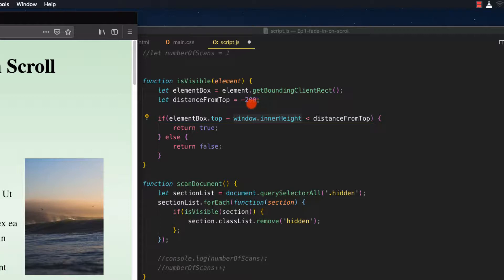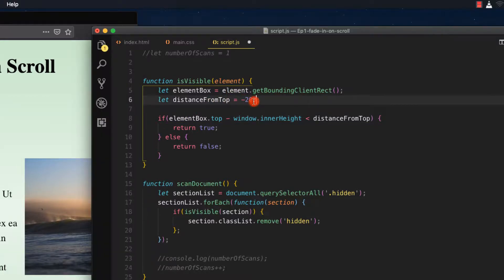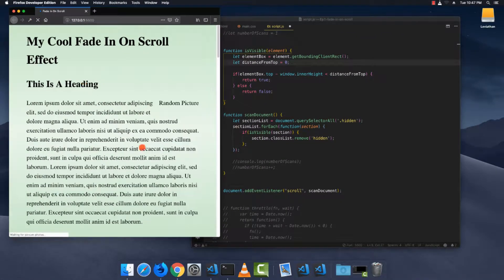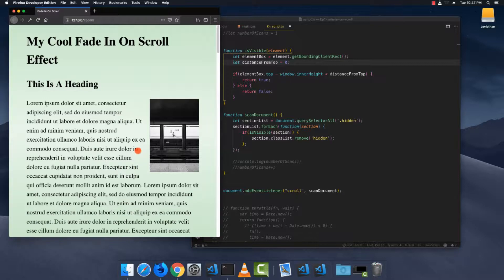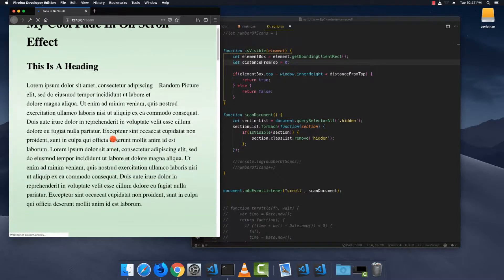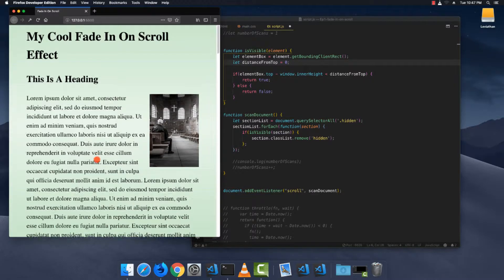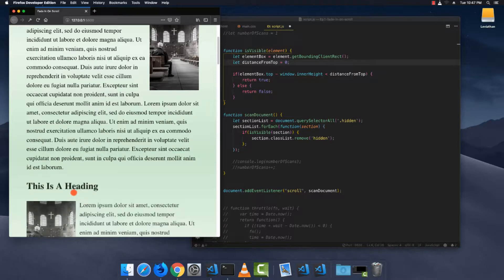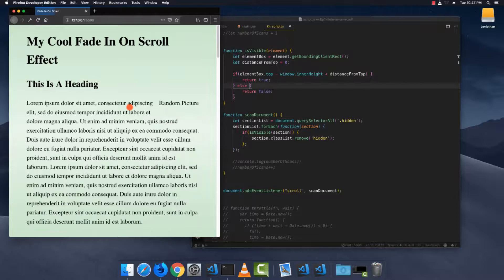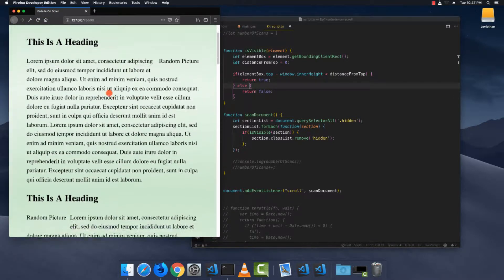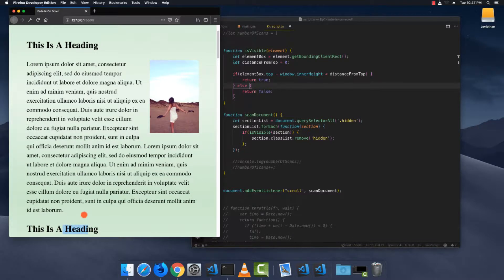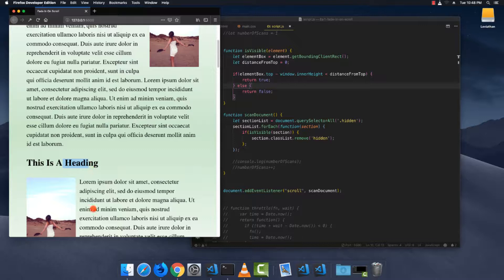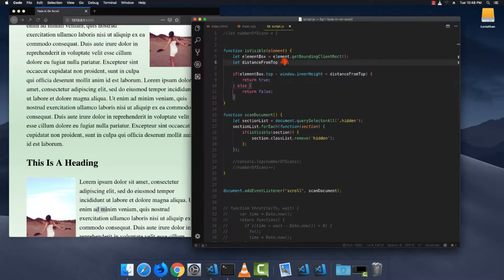So if this heading is say 1,000 pixels from the top but our innerHeight is only 900, we take 1,000 minus 900 and get 100, which is not less than the negative 200 threshold we've set. I'll show you what happens when I set it to zero — I refresh the page, nothing happens, but the second it comes into frame it just pops in. I like negative 200 because it scrolls down a bit more before popping in; that's why I set it to negative 200.